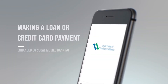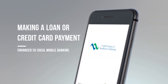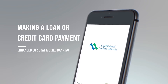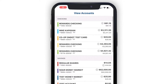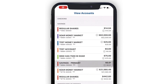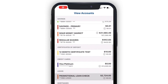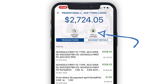With CU SoCal's Enhanced Mobile Banking App, you're just a few taps away from making a payment on your CU SoCal loan or credit card. To get started, navigate to your View Accounts screen and select the loan account you would like to make a payment on. Then tap Make a Payment.